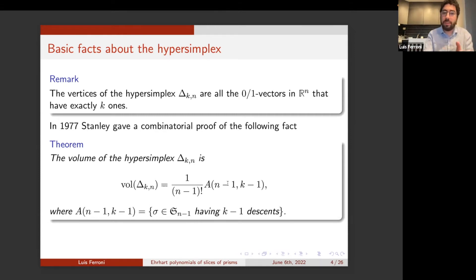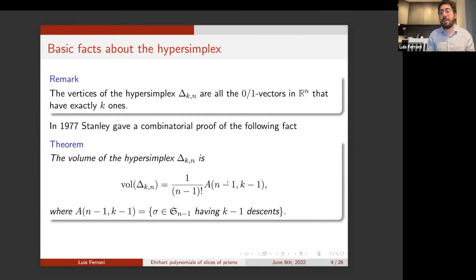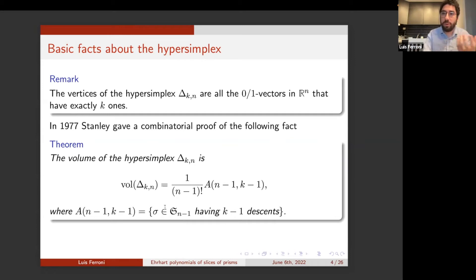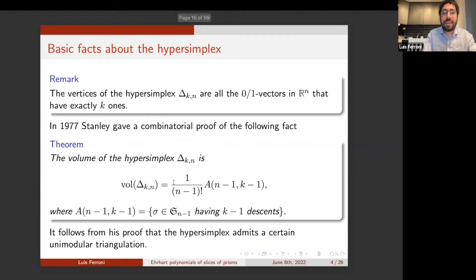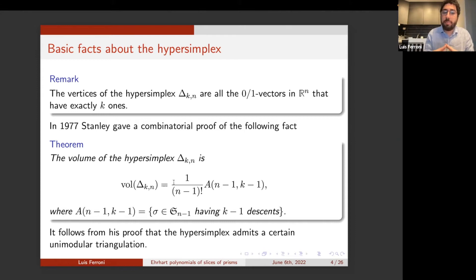So here we see that the volume of this very concrete slice of a cube already has an interesting combinatorial interpretation. Also, from the proof that Stanley gave of this fact, it follows that the hypersimplex admits a certain unimodular triangulation, which is particularly nice.